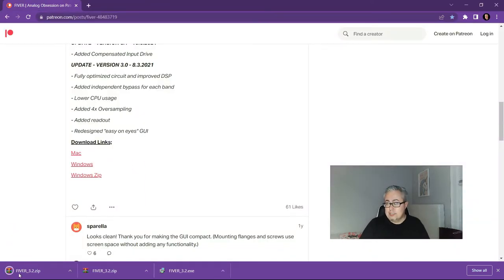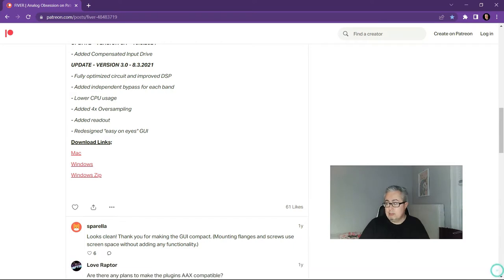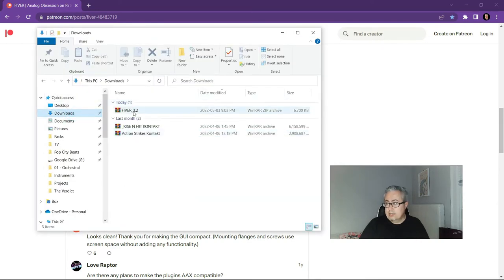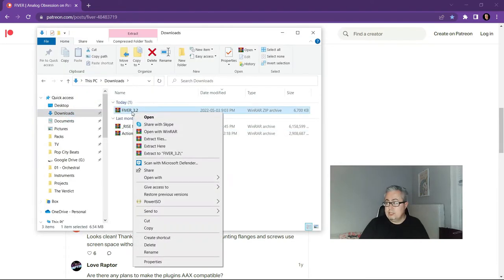But for Windows, you can see we've downloaded it here and I'm gonna bring up my download folder real quick.